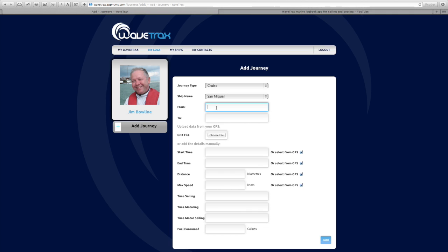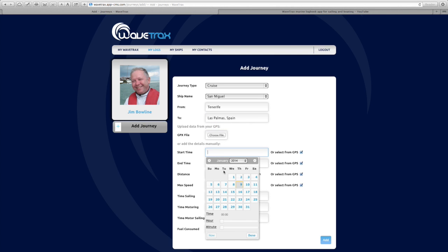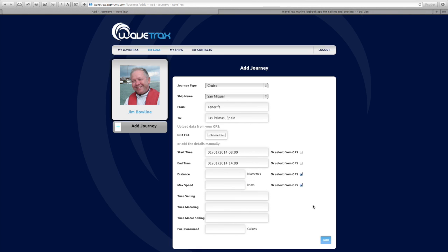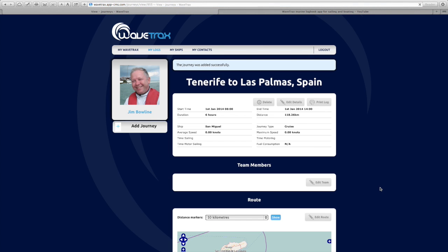Select the starting point and the ending point, then choose the starting time. To keep it simple, let's say we did a six-hour crossing starting at 8 o'clock and arriving at 2 o'clock in the afternoon — six hours later. That's basically all you need to put in at the start.